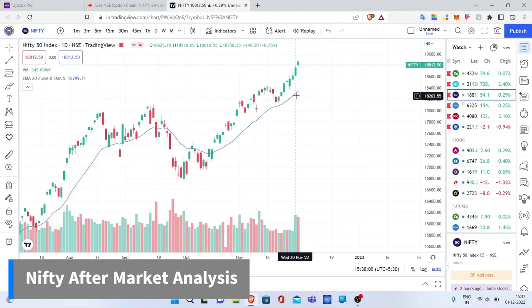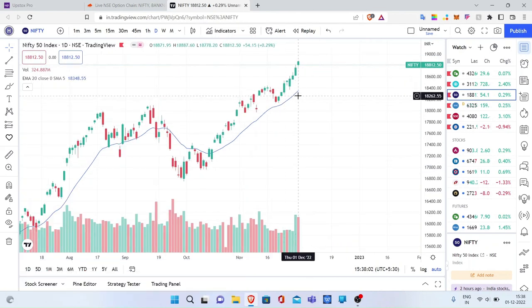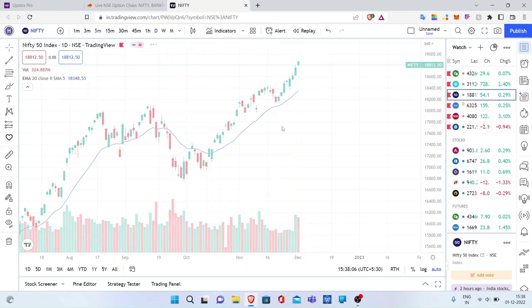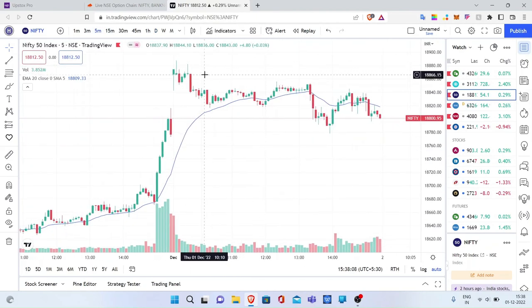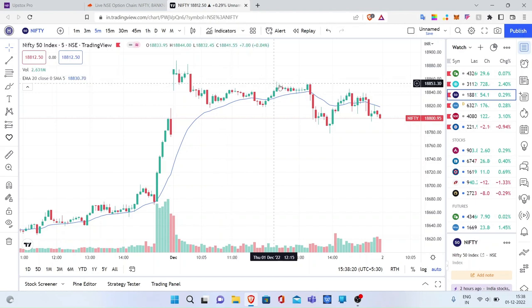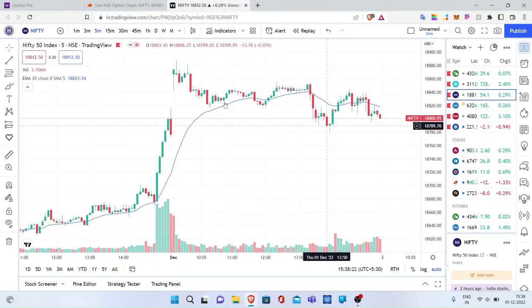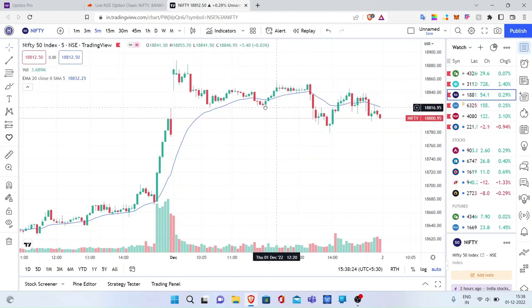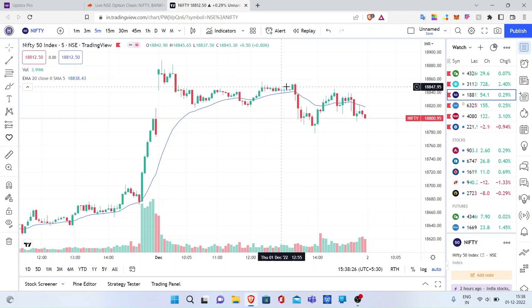Similarly, Nifty also opened the day with a huge gap up, and after that it faced very much huge resistance — particularly for Nifty it was around 18,850. Facing that resistance, the entire day Nifty went bearish.